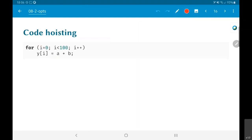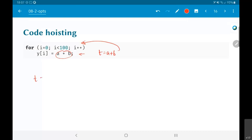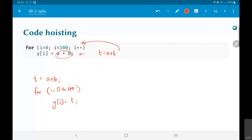Code hoisting is related to the earlier example with 2 times pi times FC times I. In a simple case, if inside a loop you have y(i) equals a plus b, it looks like you need to do this addition 100 times — but is that really necessary? No. You could take t equals a plus b and put it outside the loop, then inside the loop just write y(i) equals t. The for loop is still required to initialize the array, but you do not need to do the addition inside the loop.